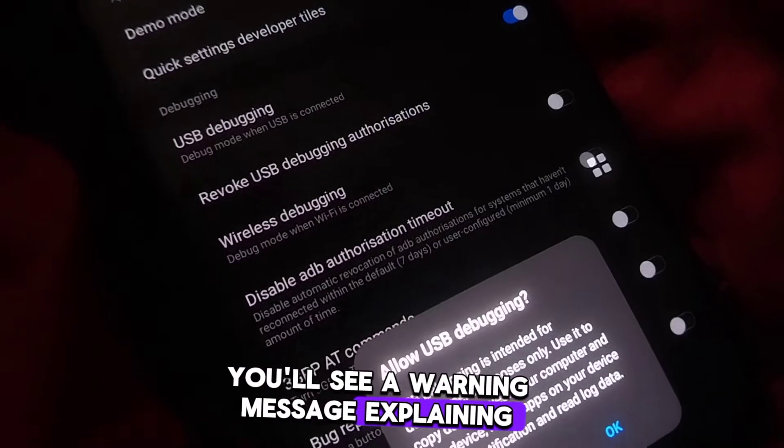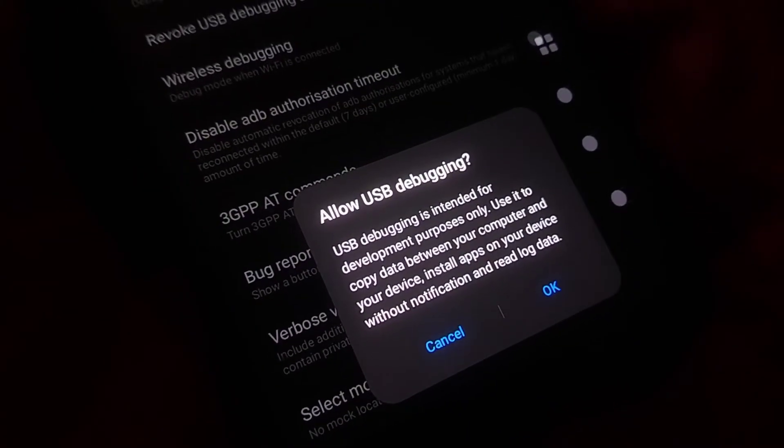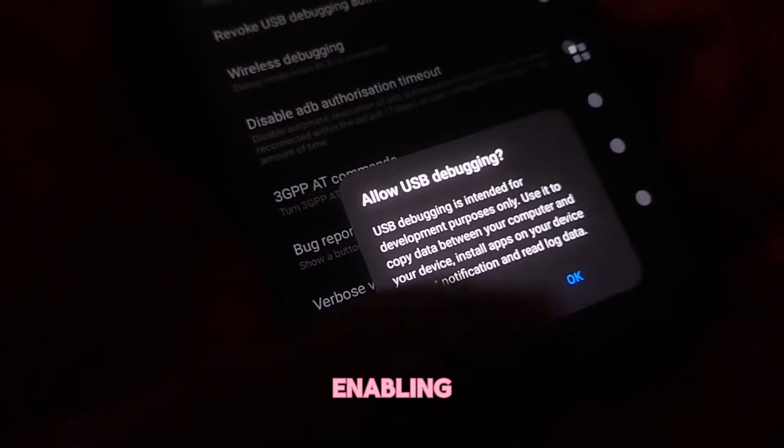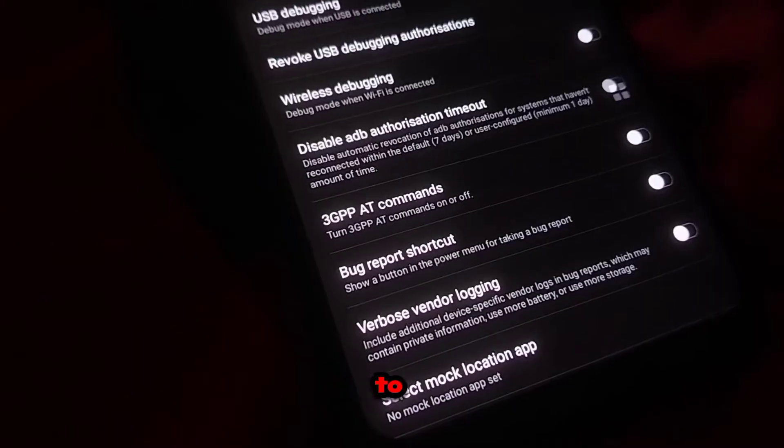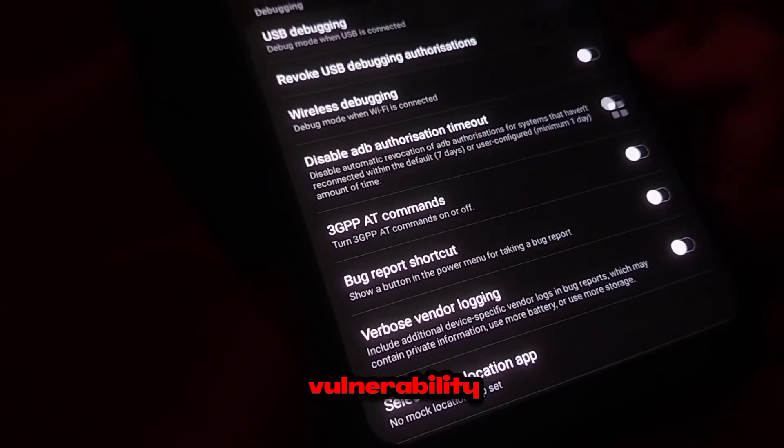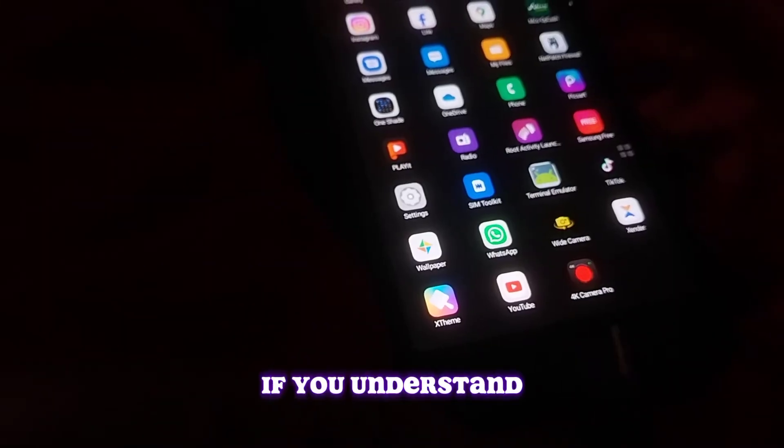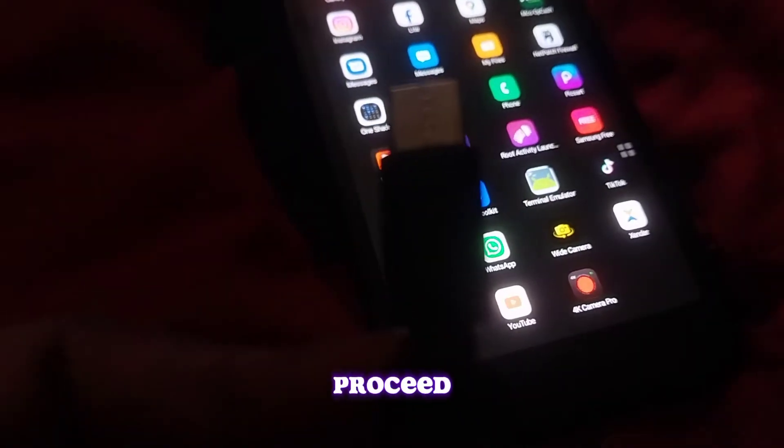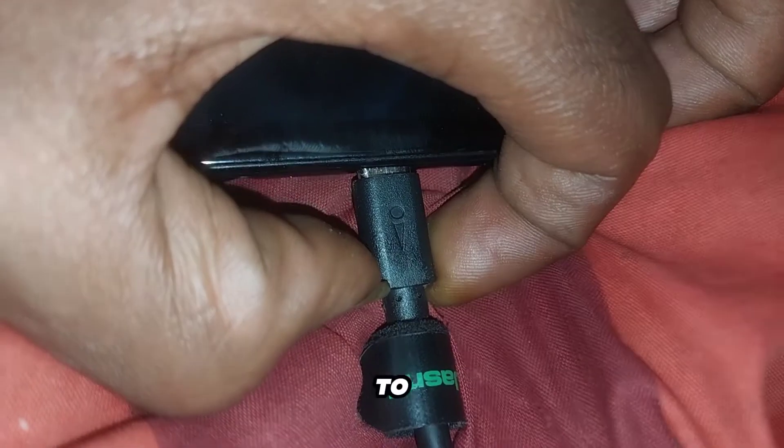You will see a warning message explaining what USB debugging is and cautioning you about the potential risks of enabling it, such as increased exposure to security vulnerabilities. If you understand the risks and still want to proceed, tap OK to confirm.